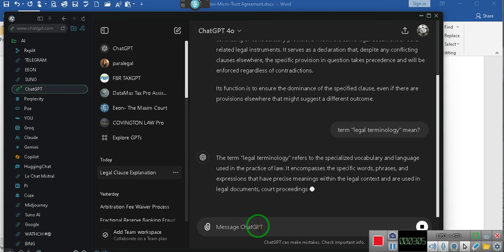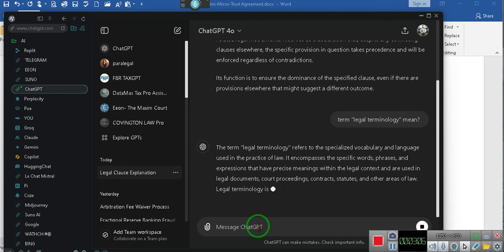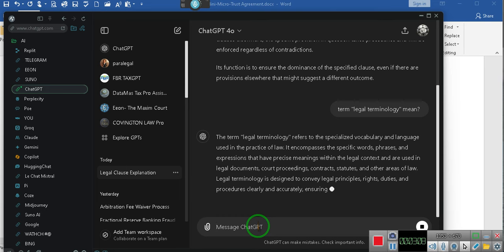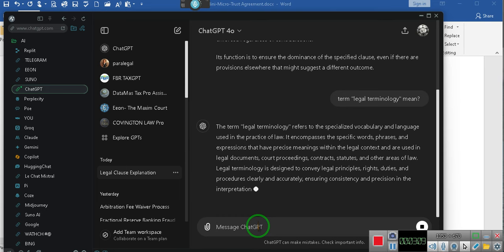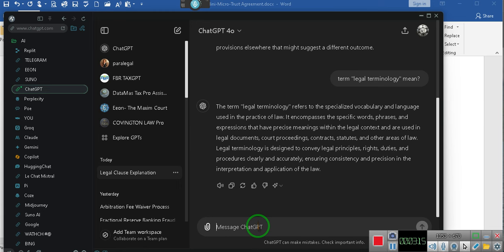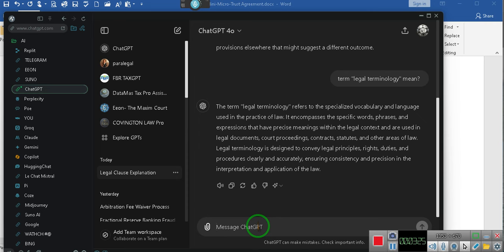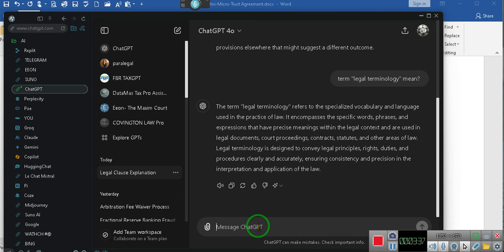Let's find out what terminology means. The term legal terminology refers to a specialized vocabulary and language used in the practice of law. It encompasses the specific words, phrases, and expressions that have precise meanings within the legal context. Legal terminology is designed to convey legal principles, rights, duties, and procedures, clearly and accurately ensuring consistency and precision in the interpretation and application of law.